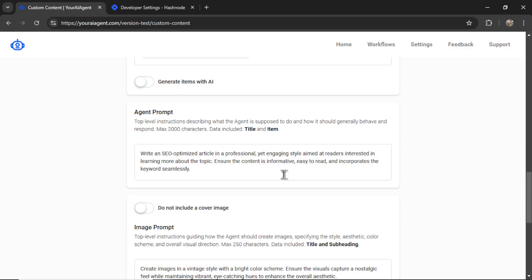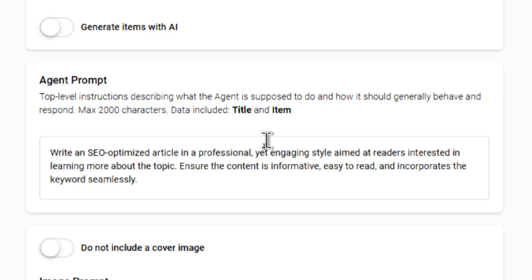Next, we have the agent prompt. These are top level instructions describing what the agent is supposed to do and how it should generally behave and respond. It's a max of 2,000 characters. The data that is included is the title and the item selected above.